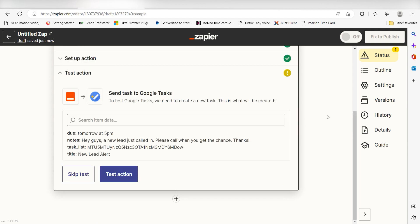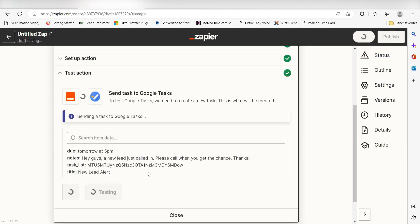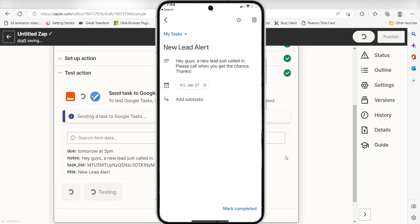Click Test Action and I should be all set. Yep, there it is. This is ready to turn on. Now, anytime we ask Google Assistant to send a prompt, a task will automatically be created in the Google Tasks.